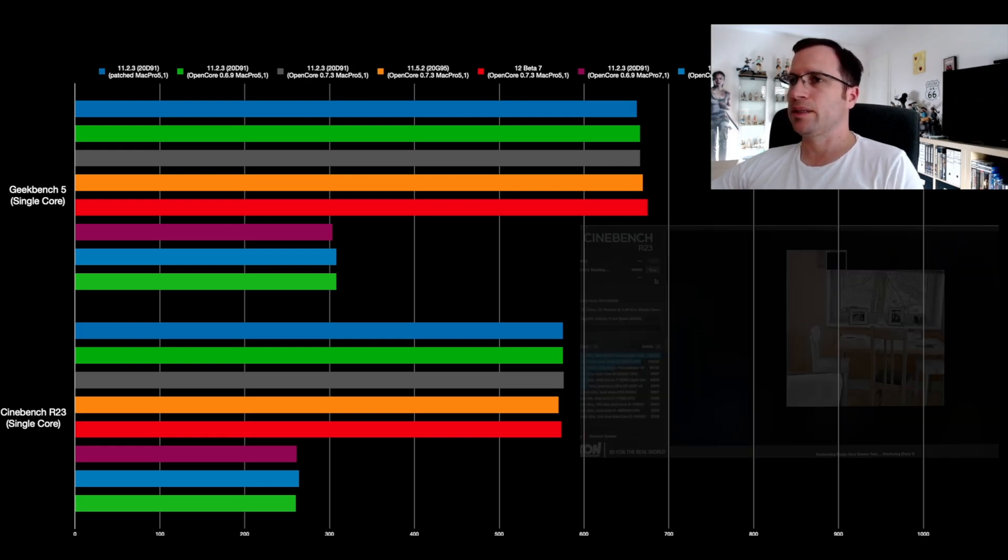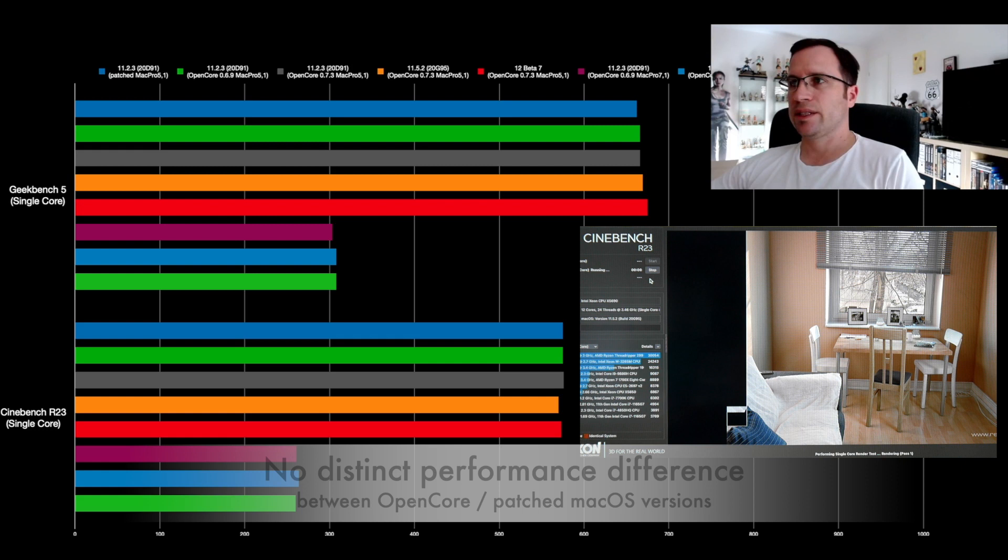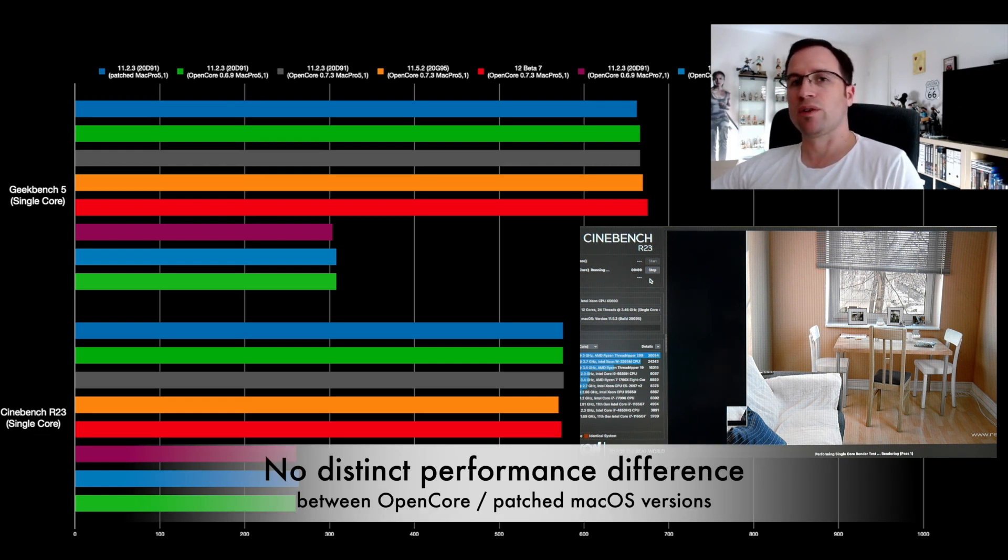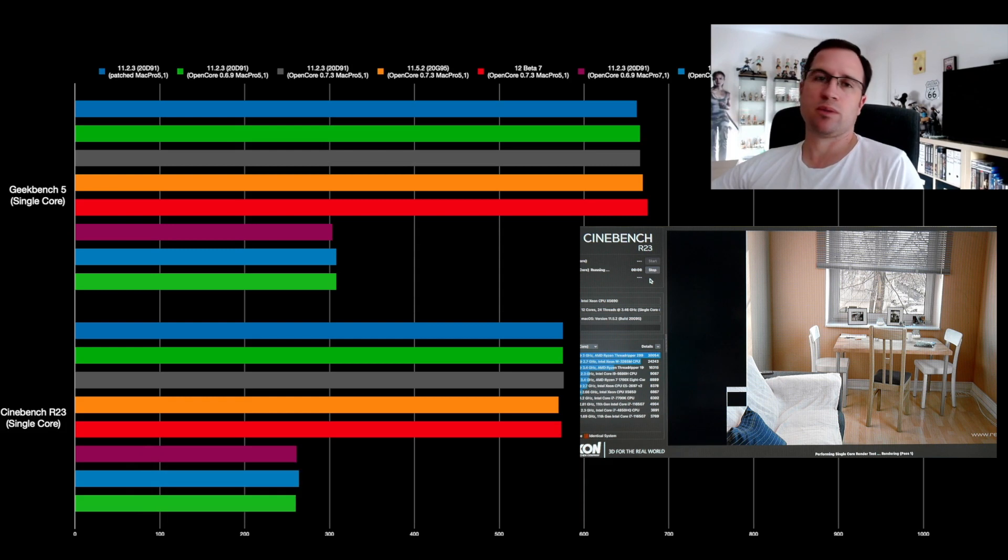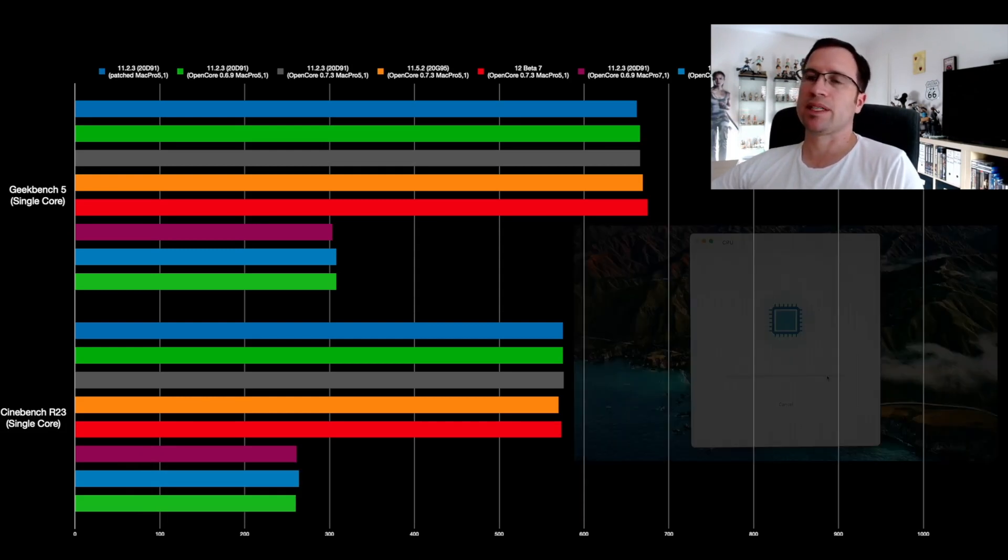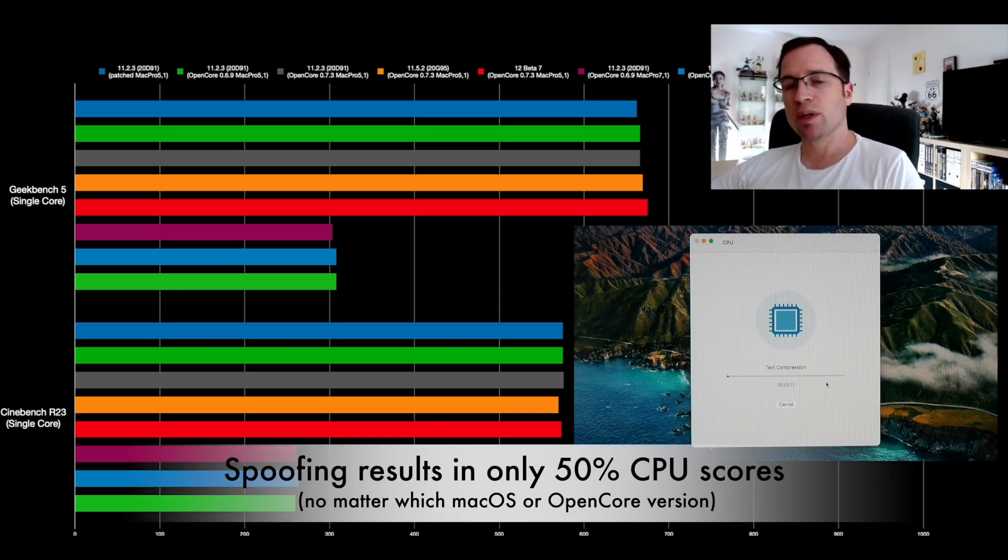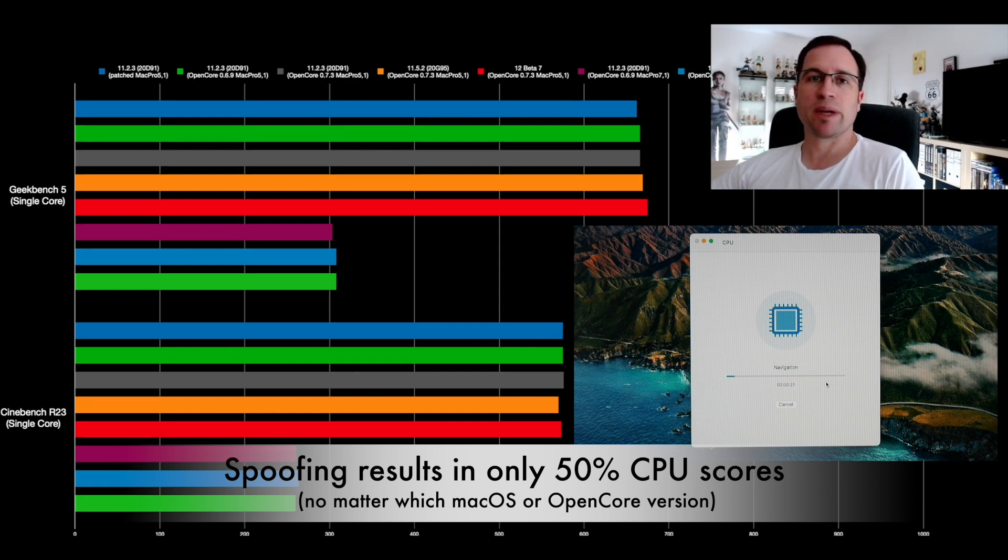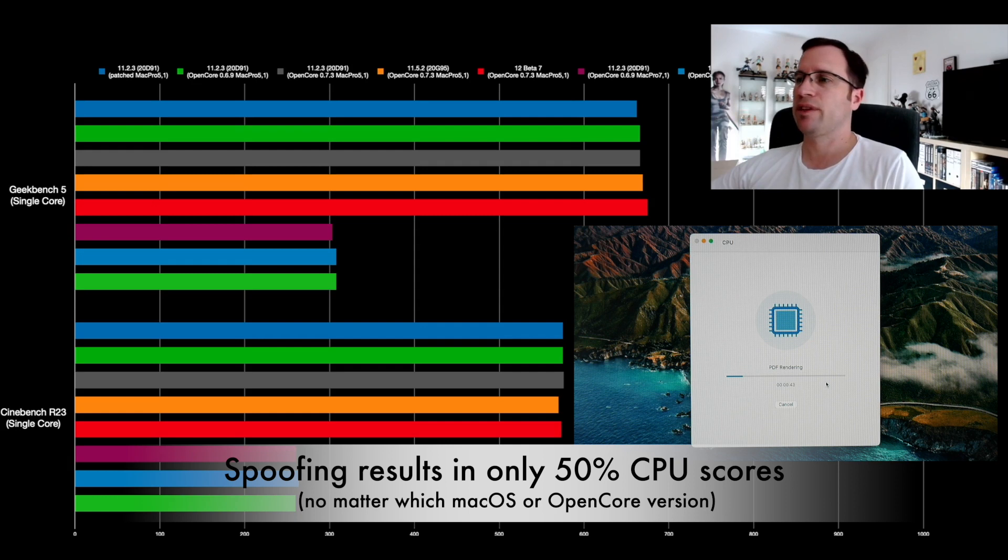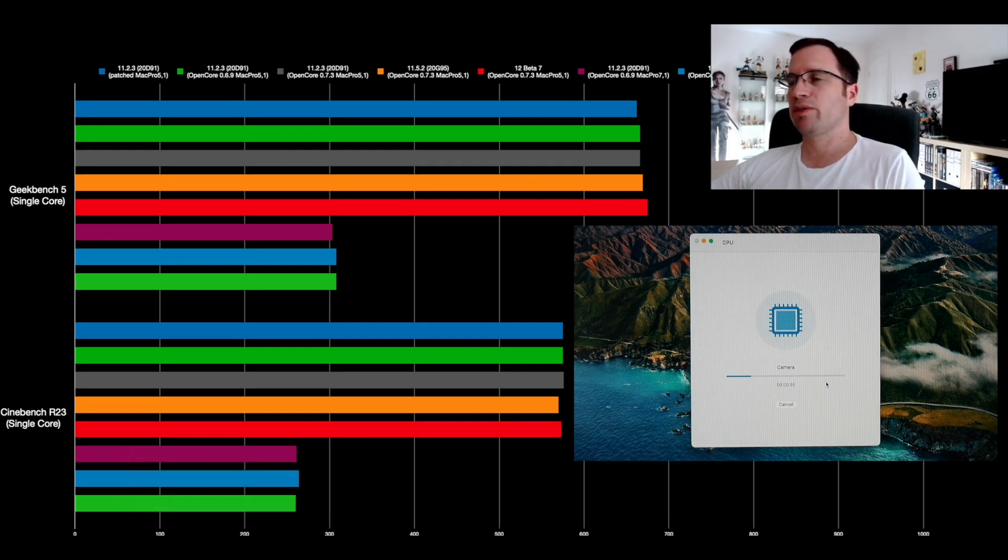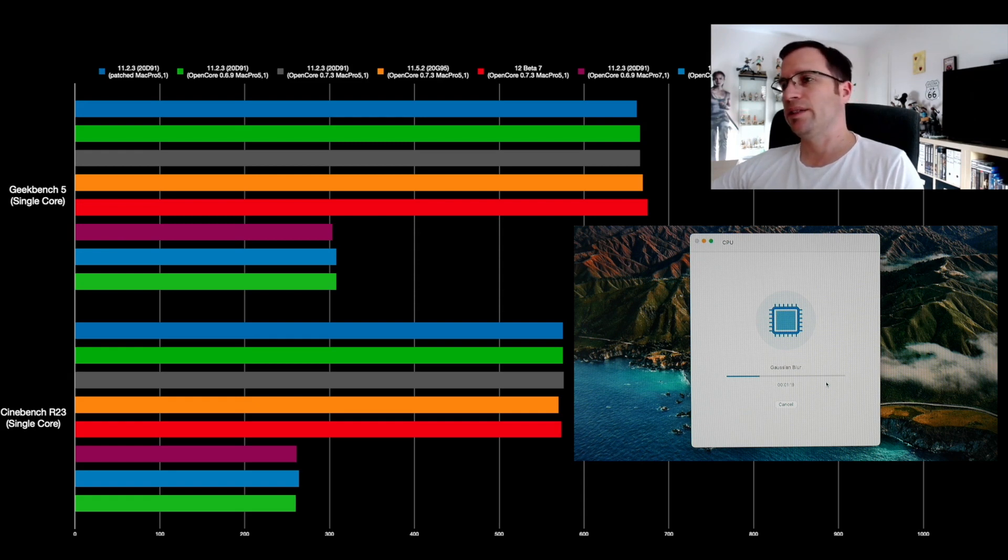Same picture here: it doesn't matter if you use a patched 11.2.3 or an OpenCore 11.5.2 or an OpenCore Monterey. The performance nearly stays the same. But as soon as you spoof a Mac Pro 6.1—which is not on that chart but the same behavior—or a Mac Pro 7.1, it decreases in half. So it falls down in the single-core performance with the Geekbench from 650 down to a little bit over 300, and in Cinebench from around 570 down to 260 score.